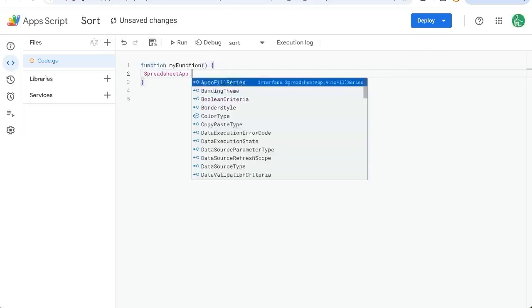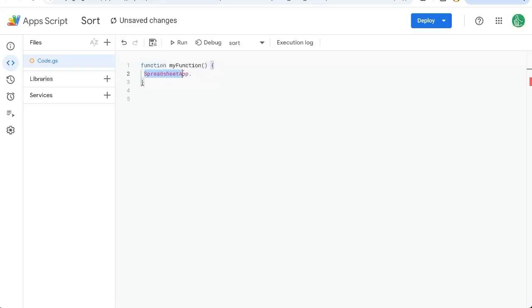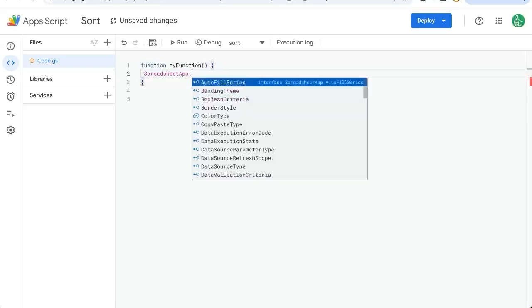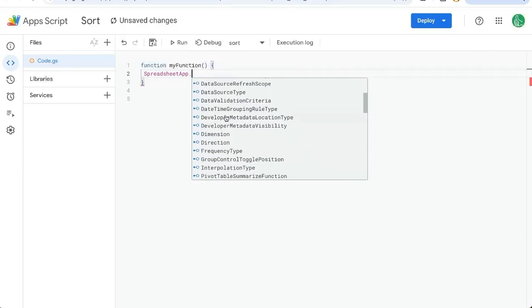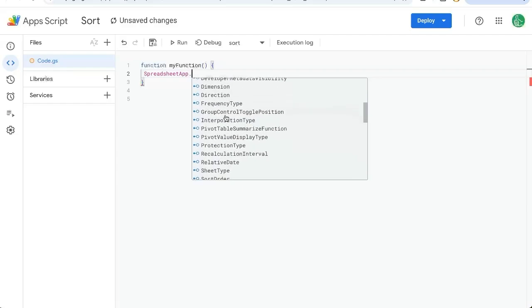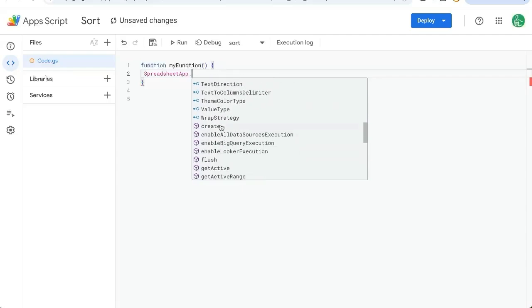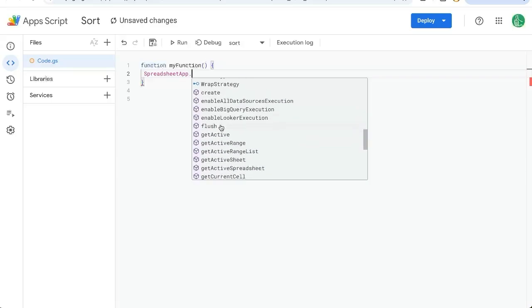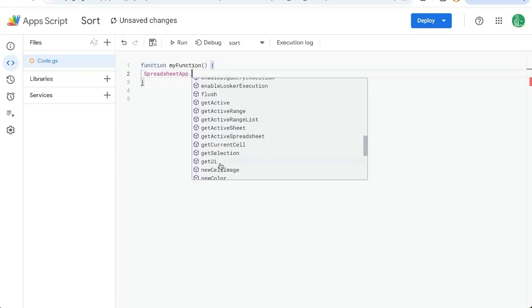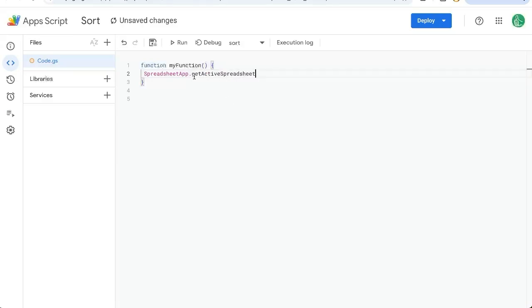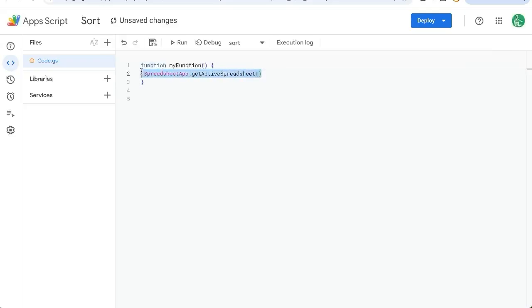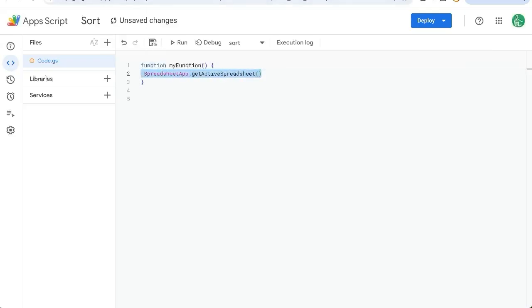So if we add a dot here and dot notation means we're going to use this function SpreadsheetApp and we're going to use some function on it. So we have to add a dot. Now, once we add a dot, look at all of the stuff we can do. There's so many things we can do here. We can create a new sheet. We can get selection. What I do most of the time, like 90% of the time, literally 9 out of 10 times, actually 99.9% of the time is getActiveSpreadsheet. Why is that?